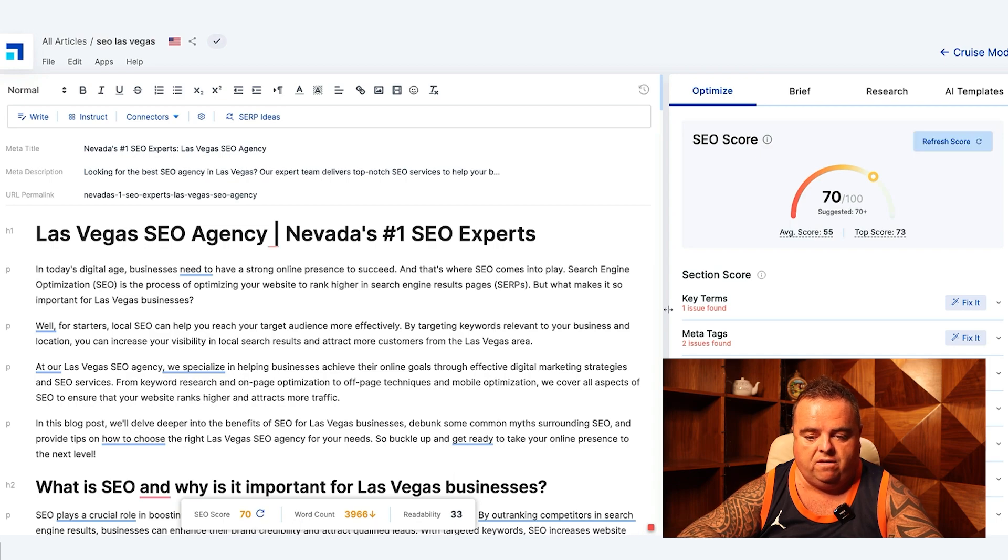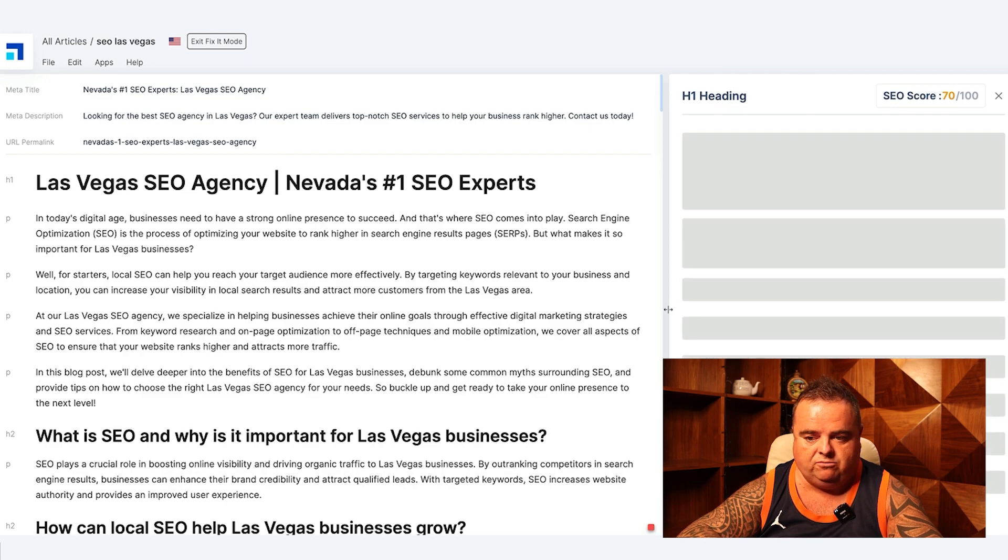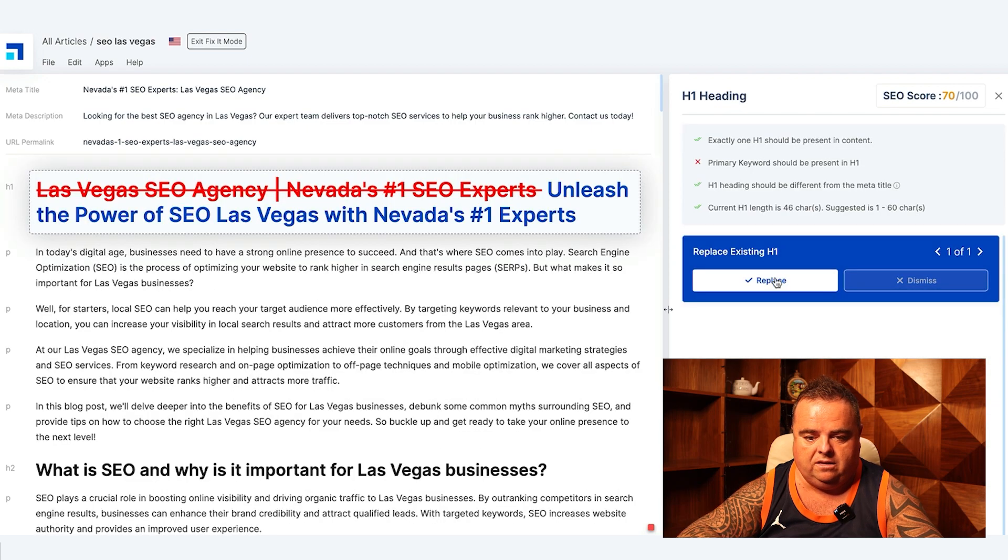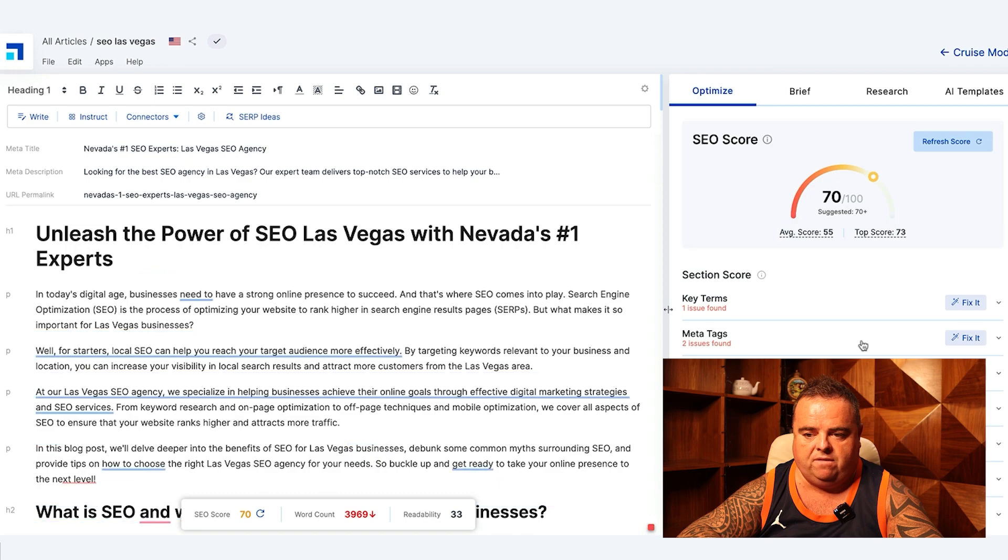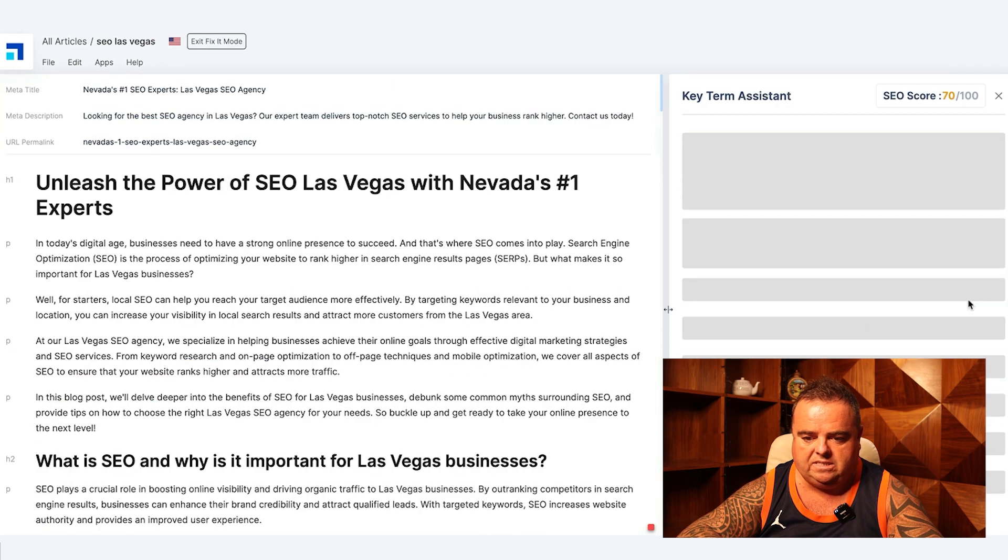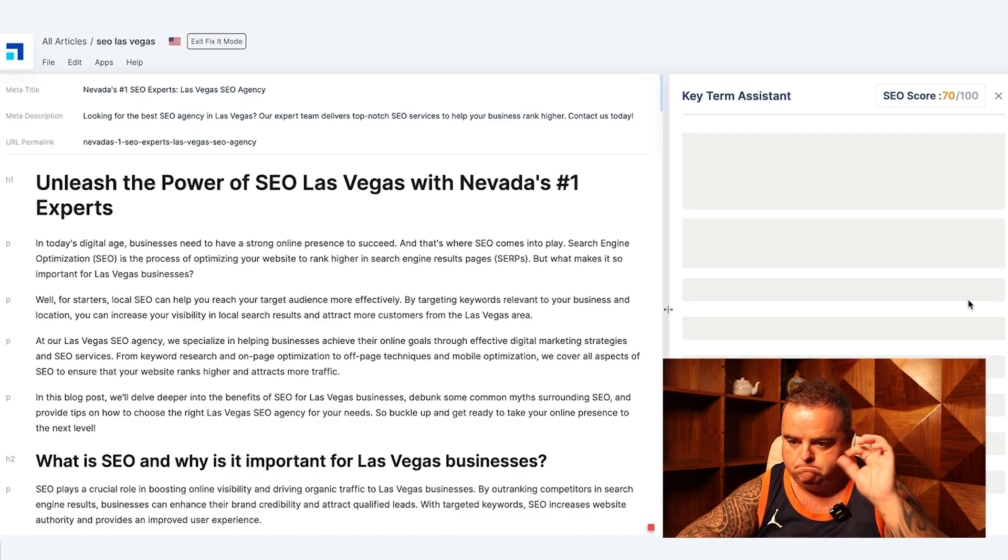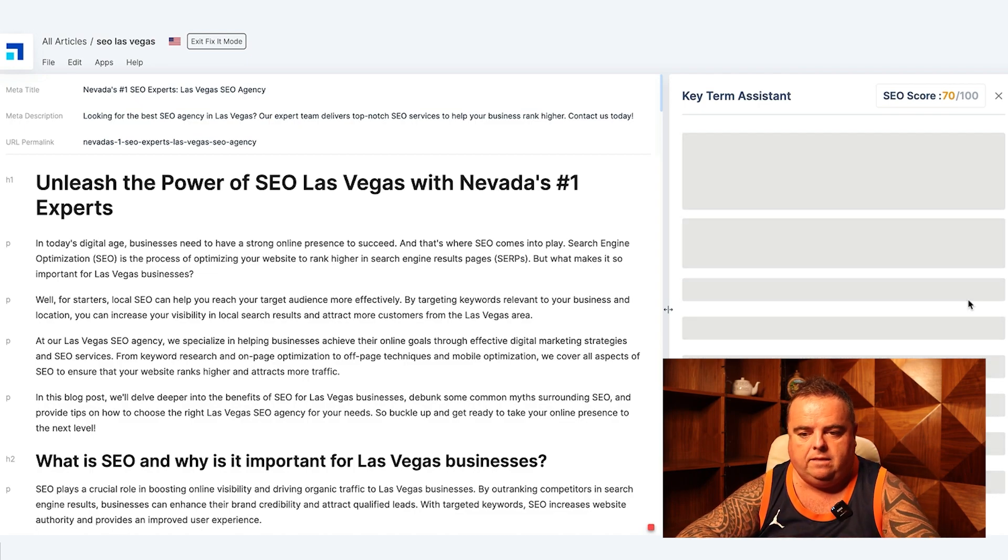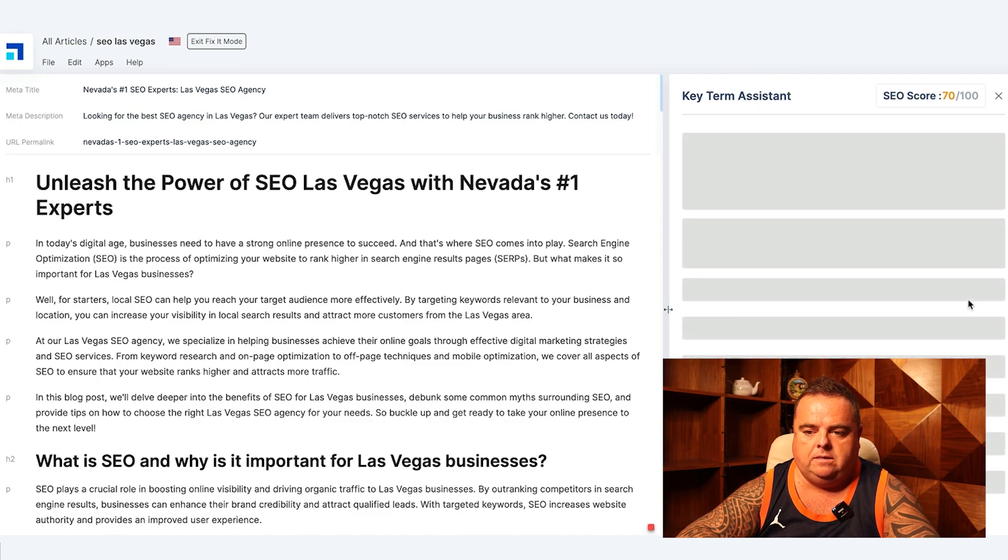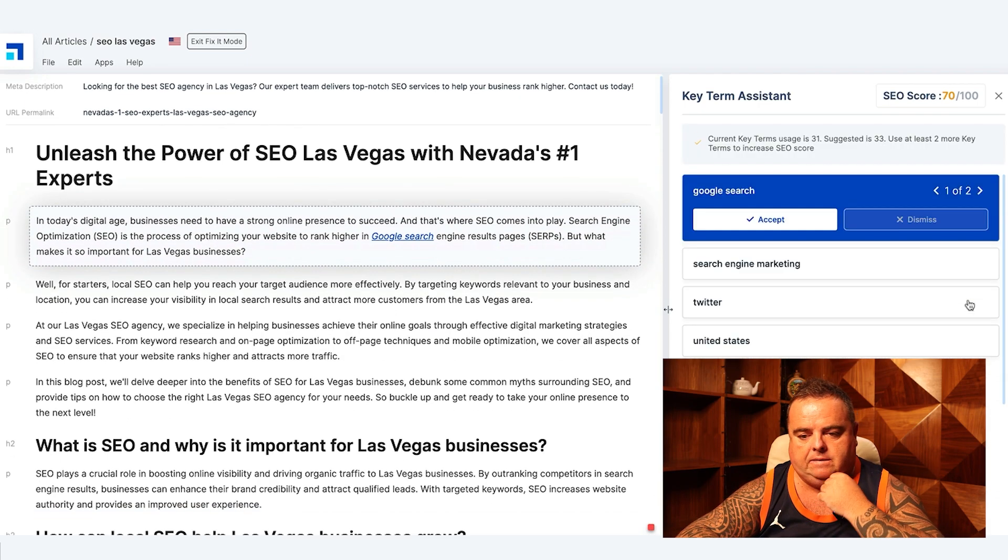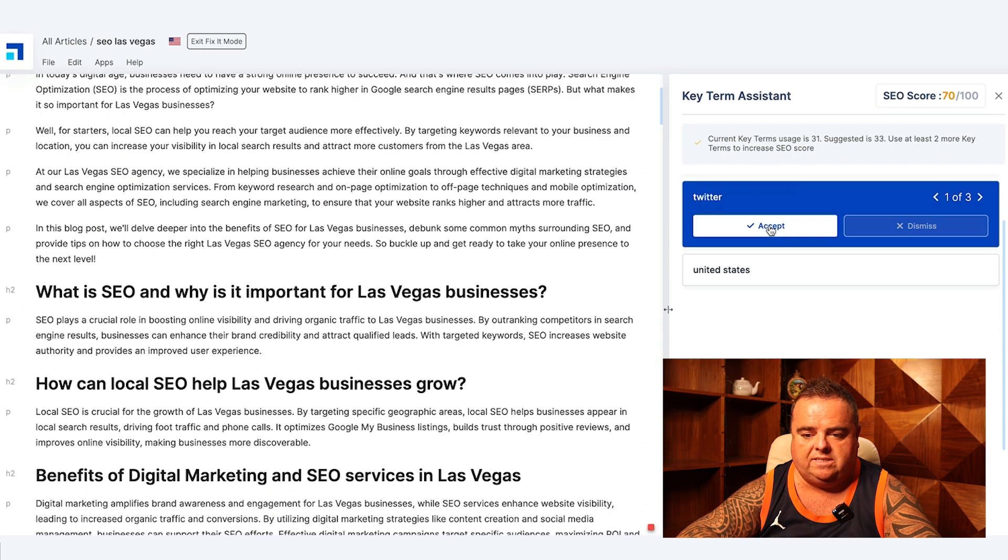We could go in and tweak all of that kind of stuff. Now it's given us some fix-its here, so I'm just going to click through some of this stuff. Key terms is always going to get a little marginal gain, so key term assistant is really good for that.